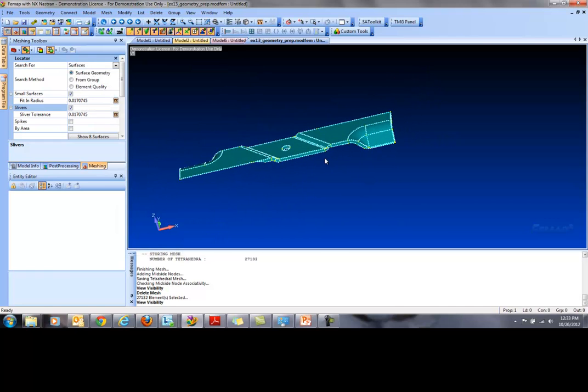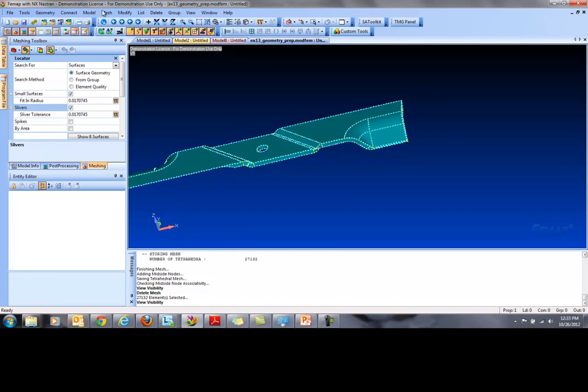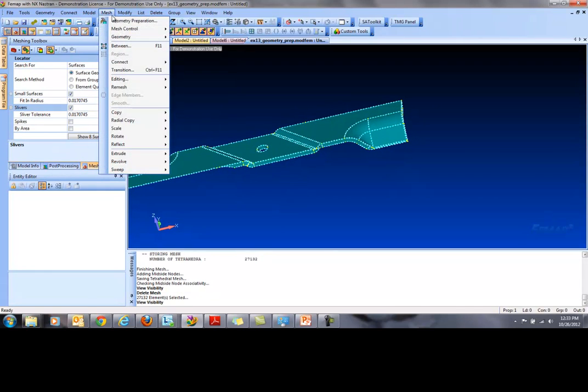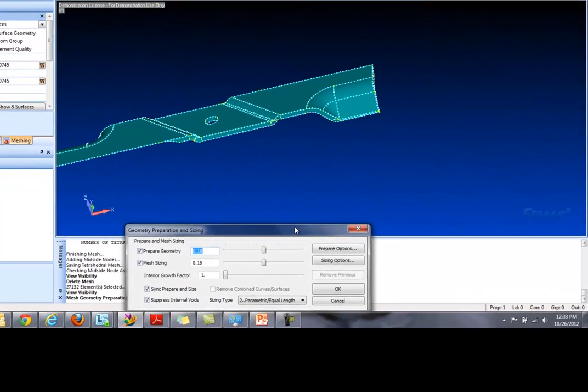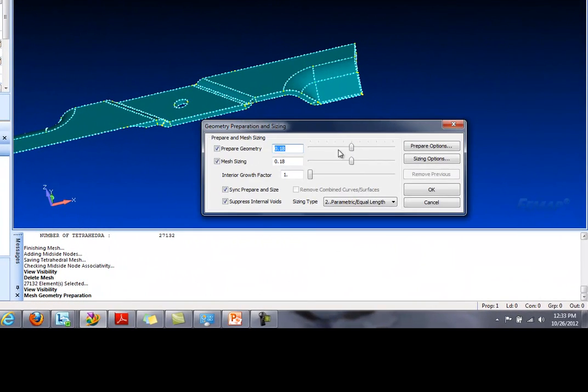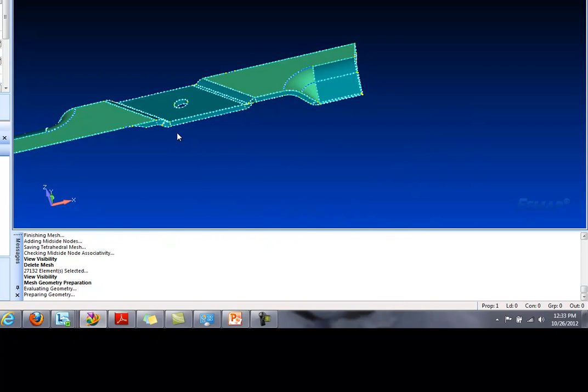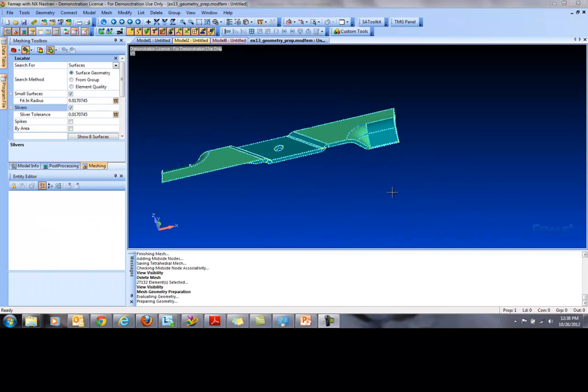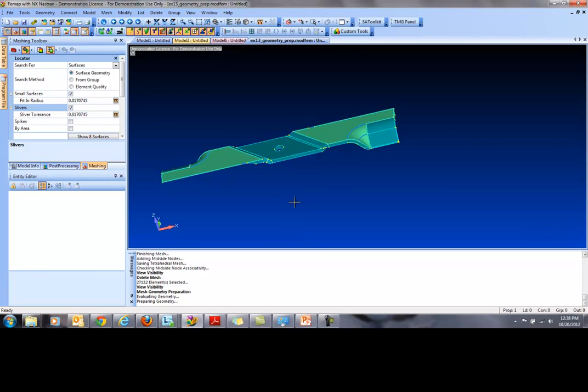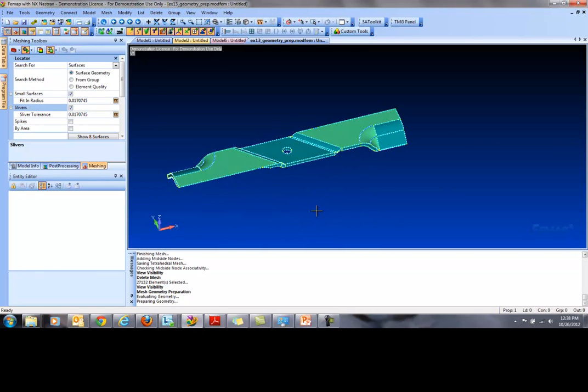So we are going to go Mesh, Geometry Prep. This is our magic tool. And we're going to pick our element size. Right here, 0.15. Hit OK. Now you see a couple of boundary surfaces are showing, which means that those small surfaces and slivers are combined with the larger ones. And now it should mesh much better.